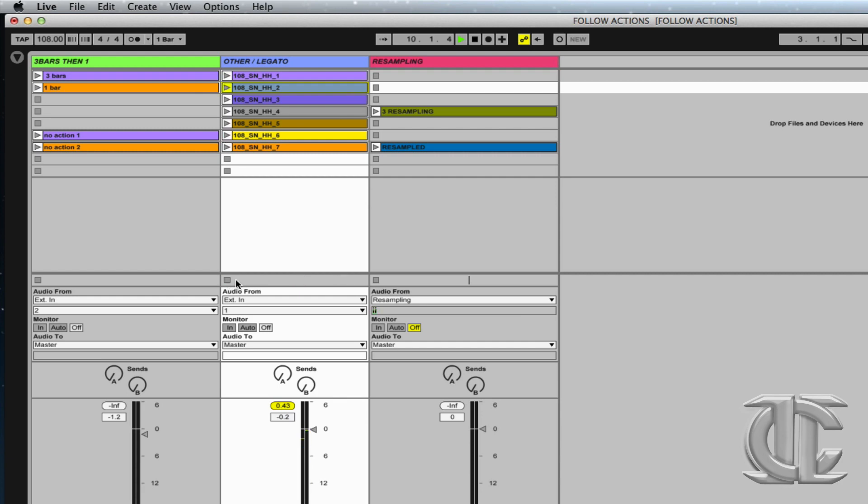So using this type of follow action can be a great way to spice up using loops. Also, using Live's very flexible routing options, I can capture this loop onto one new clip.